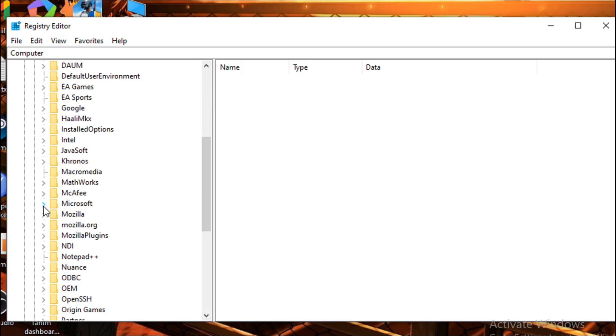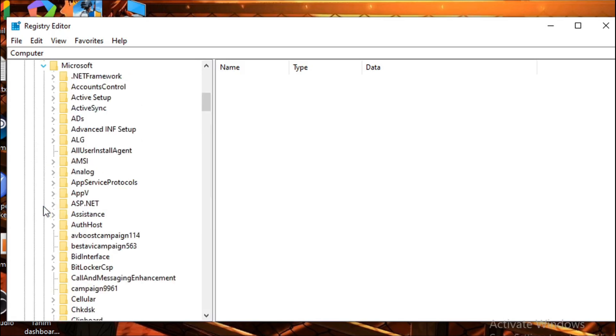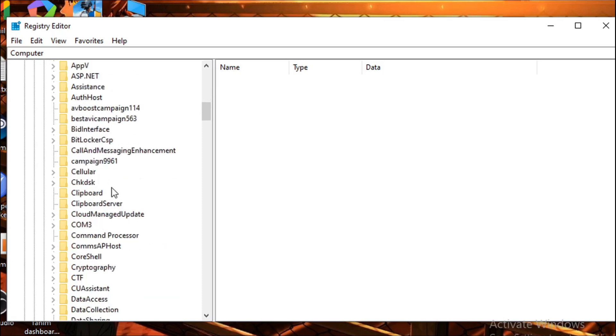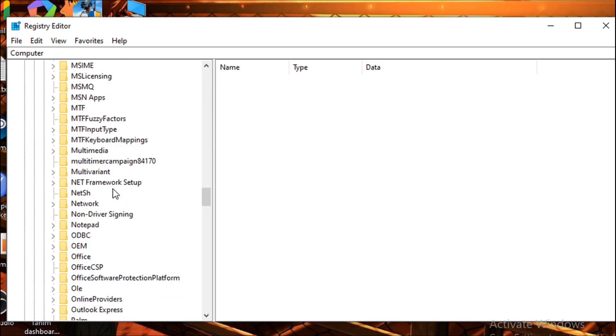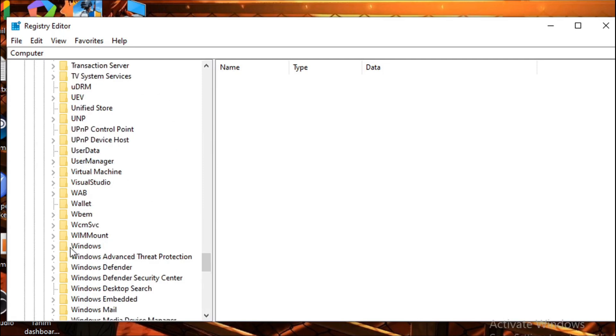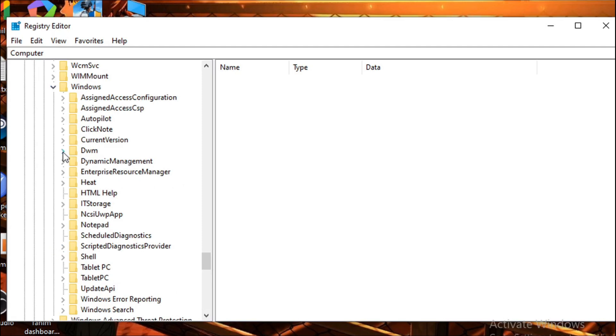After expanding Microsoft, you need to find Windows, so scroll down. Here is the Windows option. Click on this arrow button to expand it, then you need to expand CurrentVersion. Click on it.